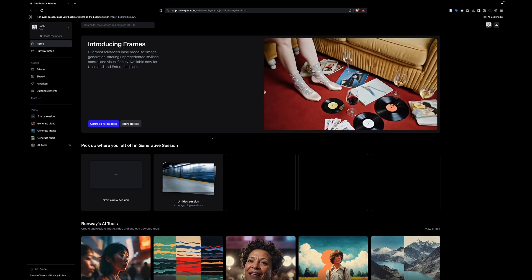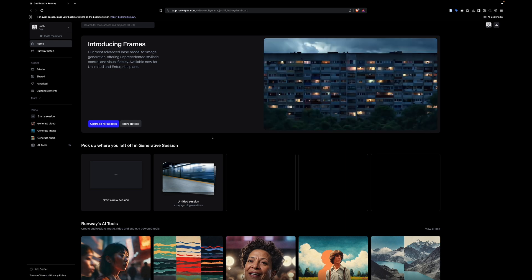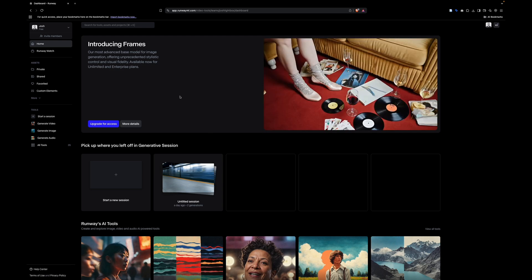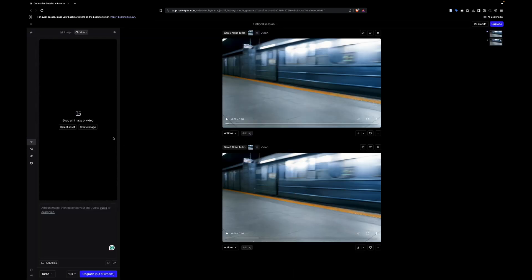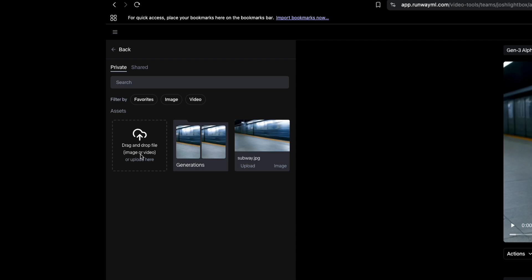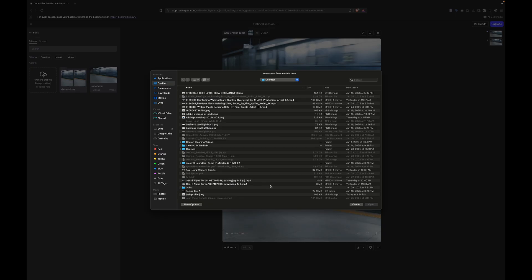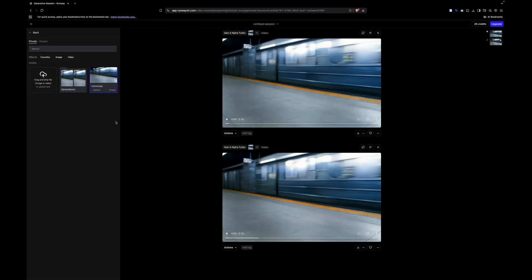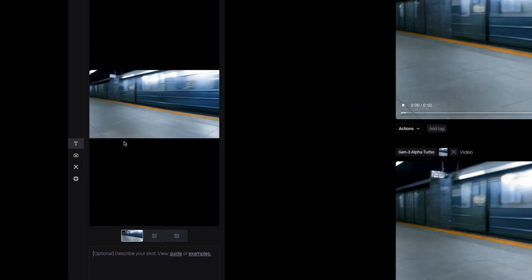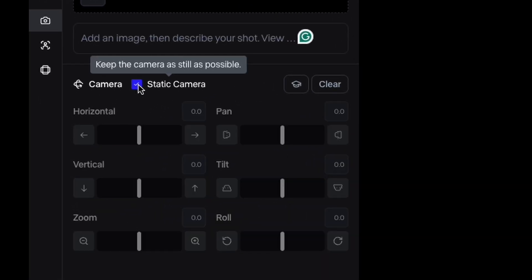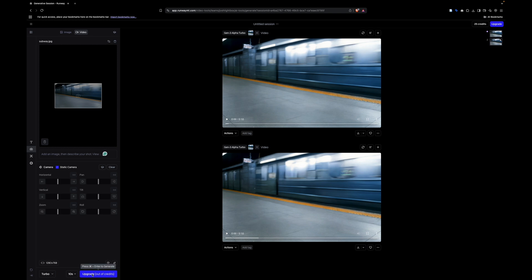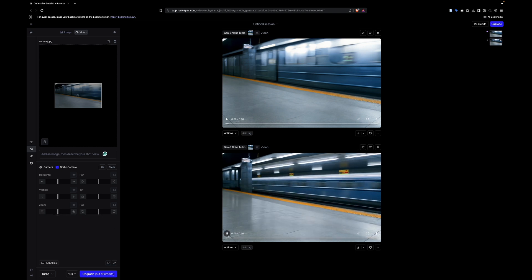I actually made a before-and-after video before I recorded the tutorial, so I'll show you what I generated and then how I did it. If you're new to the program, come over to Tools and click Start a Session. Then come over to Image and click Select Asset, and drag and drop your image or video. Once uploaded, click on the image, come over to the Camera tab, and click Static Camera — this is really important. Then click Generate, and you'll see it has taken our image and turned it into a video.